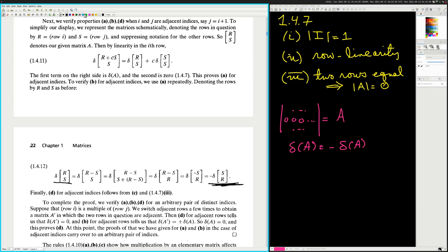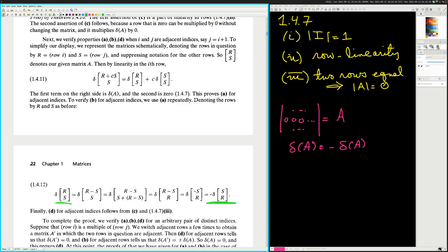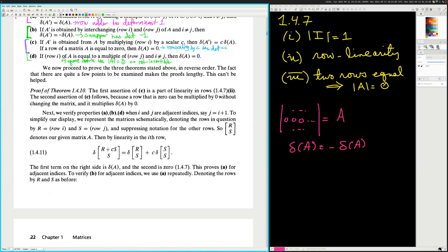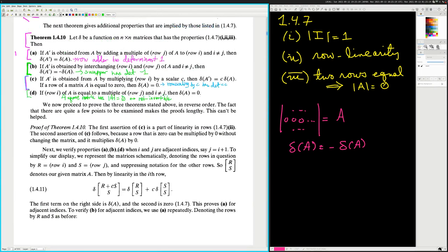So that's all. Determinant of R, S is equal to minus determinant of S, R. Finally, D for adjacent indices follows from C and 1.4.73. D is saying that if row I is equal to a multiple of row J and they're distinct rows — I think he's just saying fill in the argument yourself.